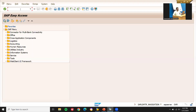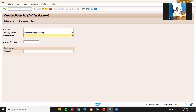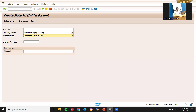Before that, let me create a material first. MM01 is the transaction for creating a material. Let's create a material — finished product. This is my finished product.